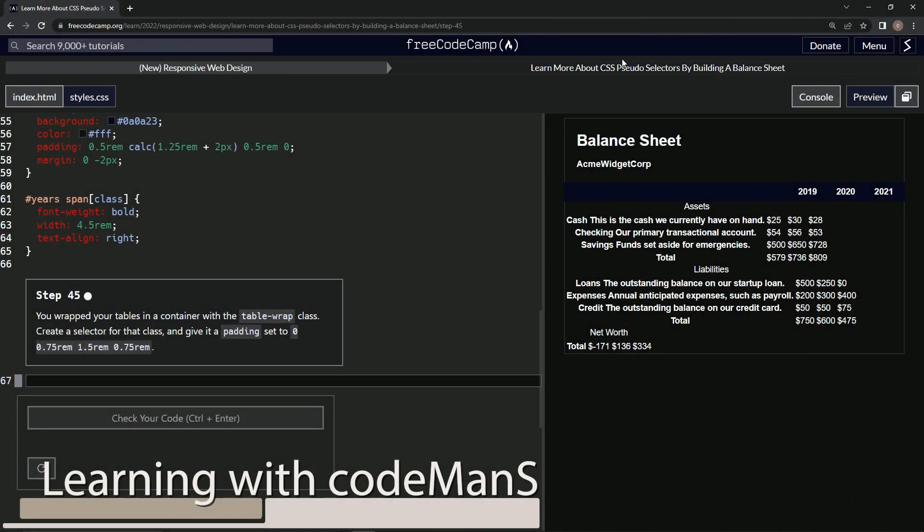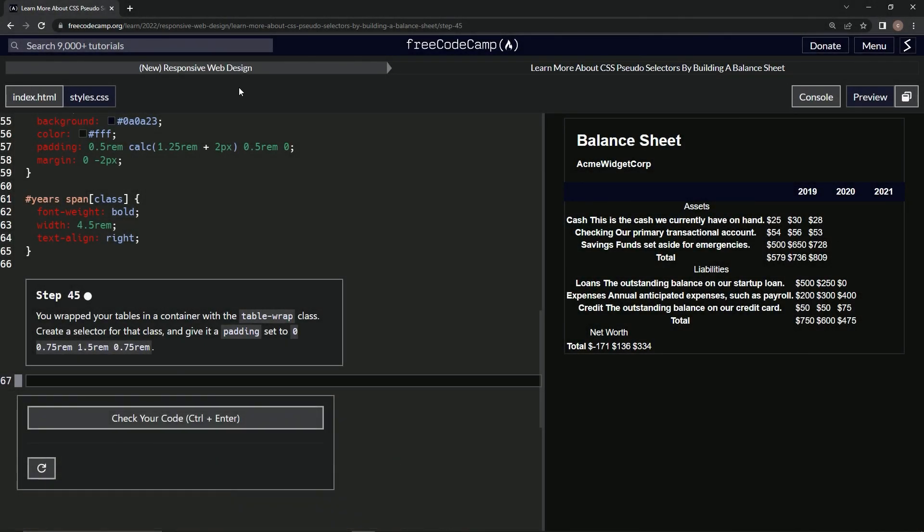All right, now we're doing FreeCodeCamp, new responsive web design, learn more about CSS pseudo selectors by building a balance sheet. Step 45.